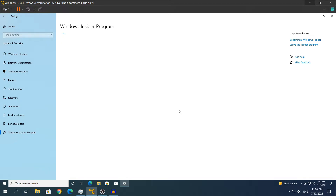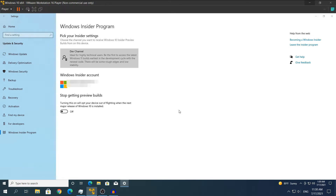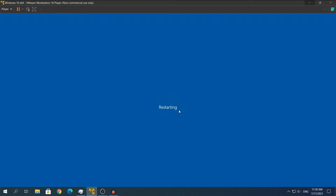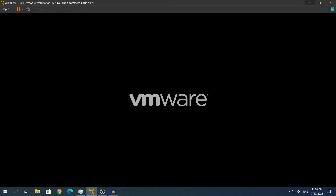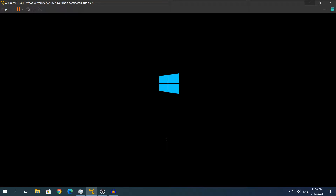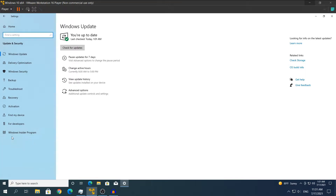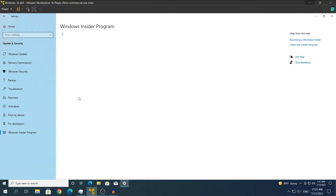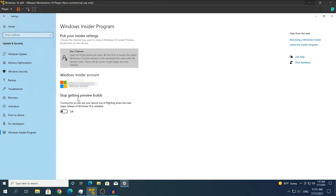I'm going to restart my virtual machine, and after you restart your computer or virtual machine, you will see that the Windows Insider Program will be activated or enabled. After that, if you check for updates in Windows Update, you will see that the Windows 11 update will pop up. Coming back to Windows Update right now, you can see that the Windows Insider Program is activated, as I said.